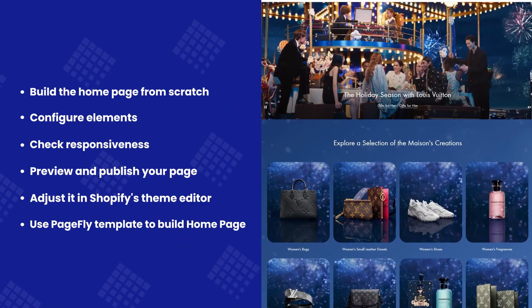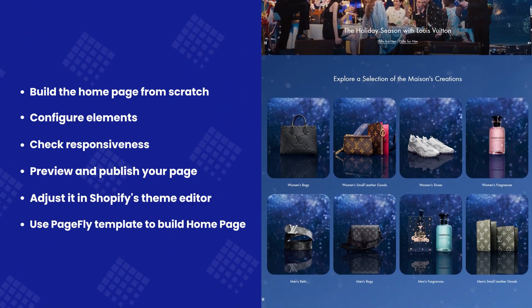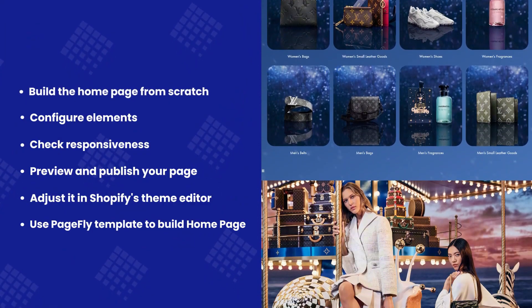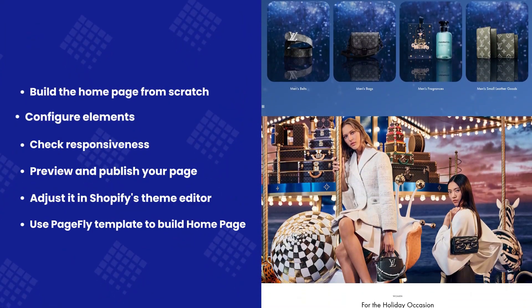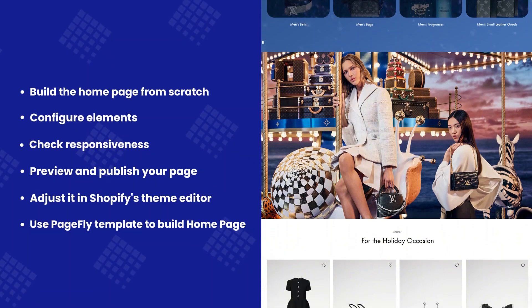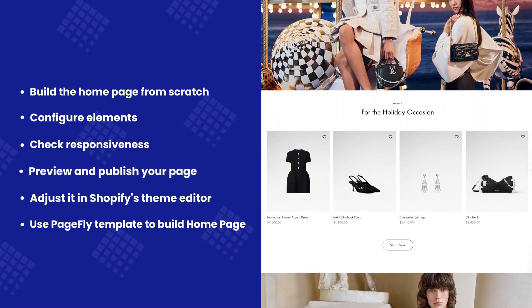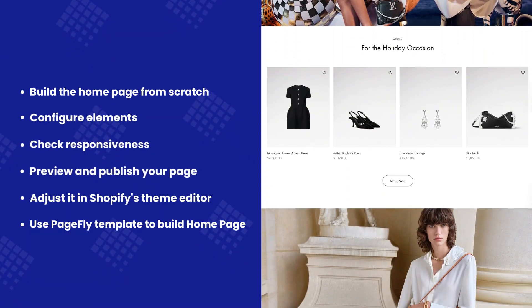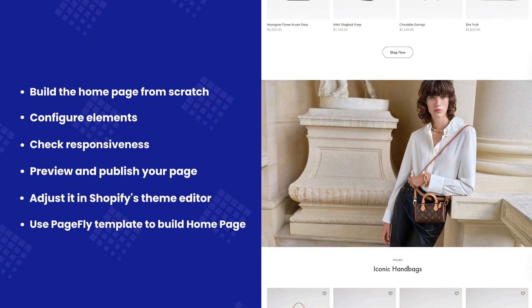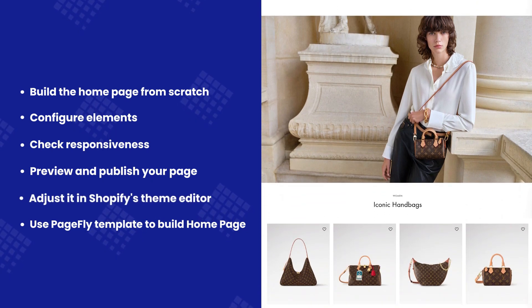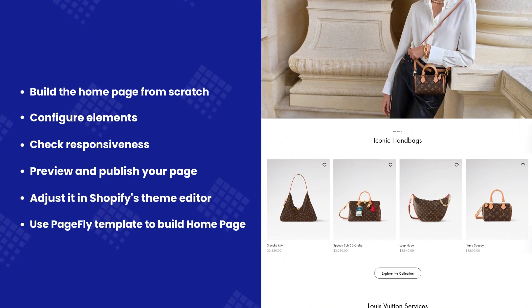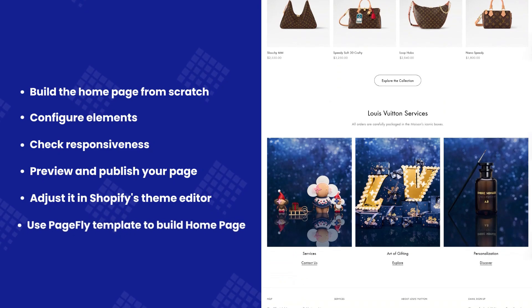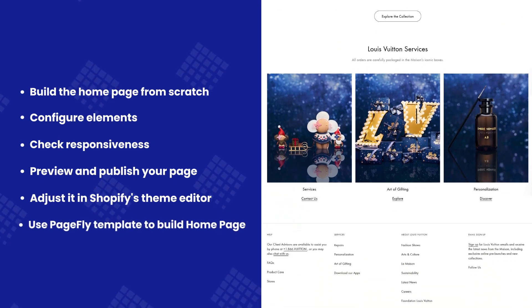By the end of this video, you'll know how to build the homepage from scratch, configure elements, check responsiveness, preview and publish your page, and even adjust it in Shopify's theme editor. Finally, you can learn how to utilize PageFly template to build high converting homepage.